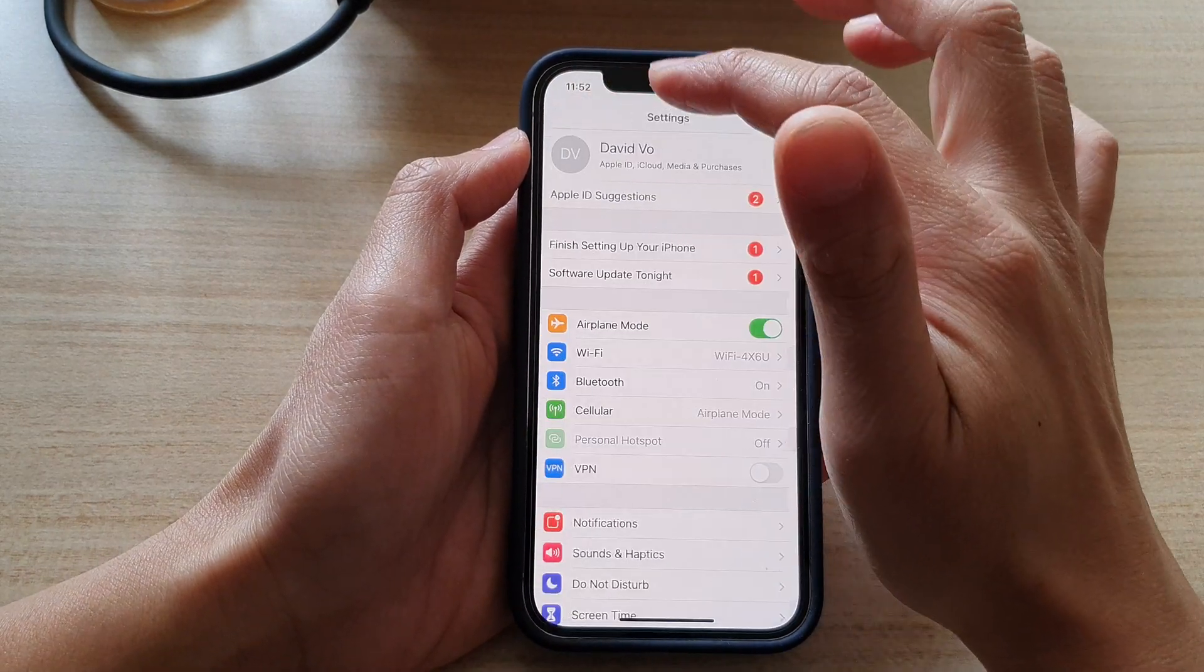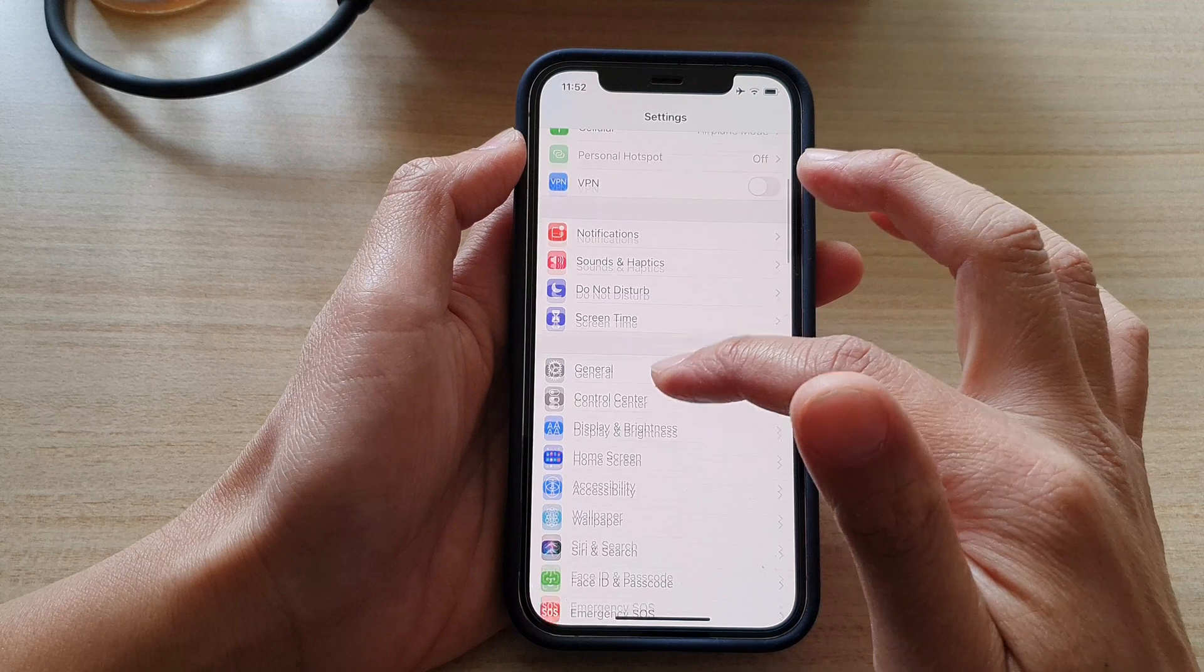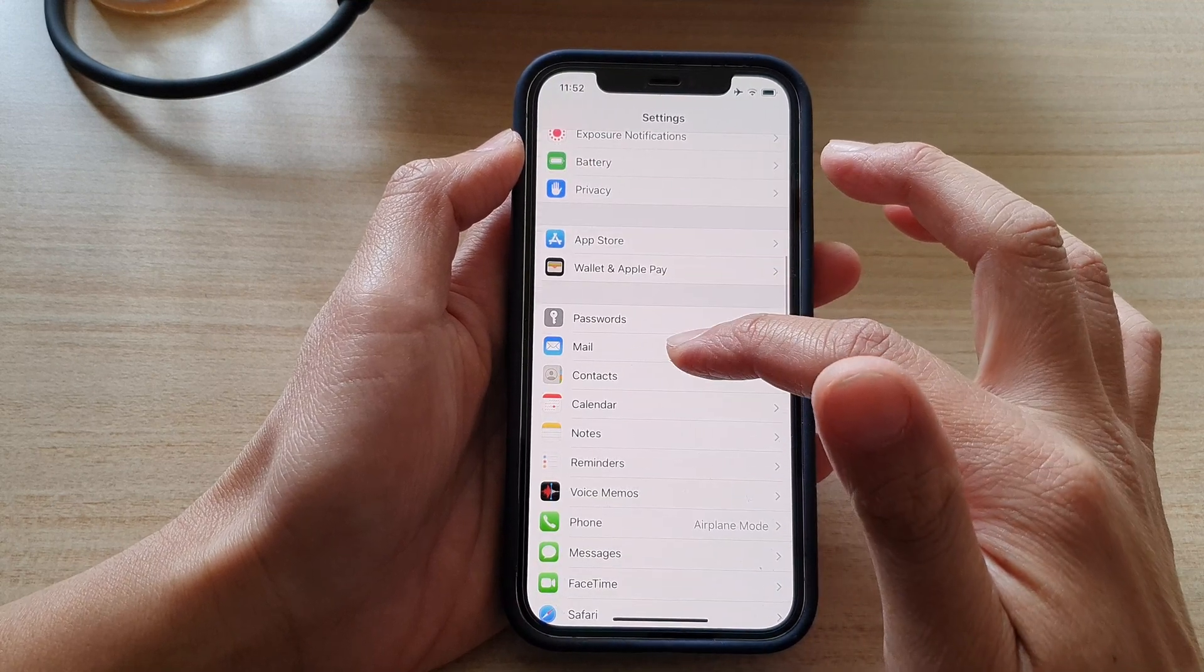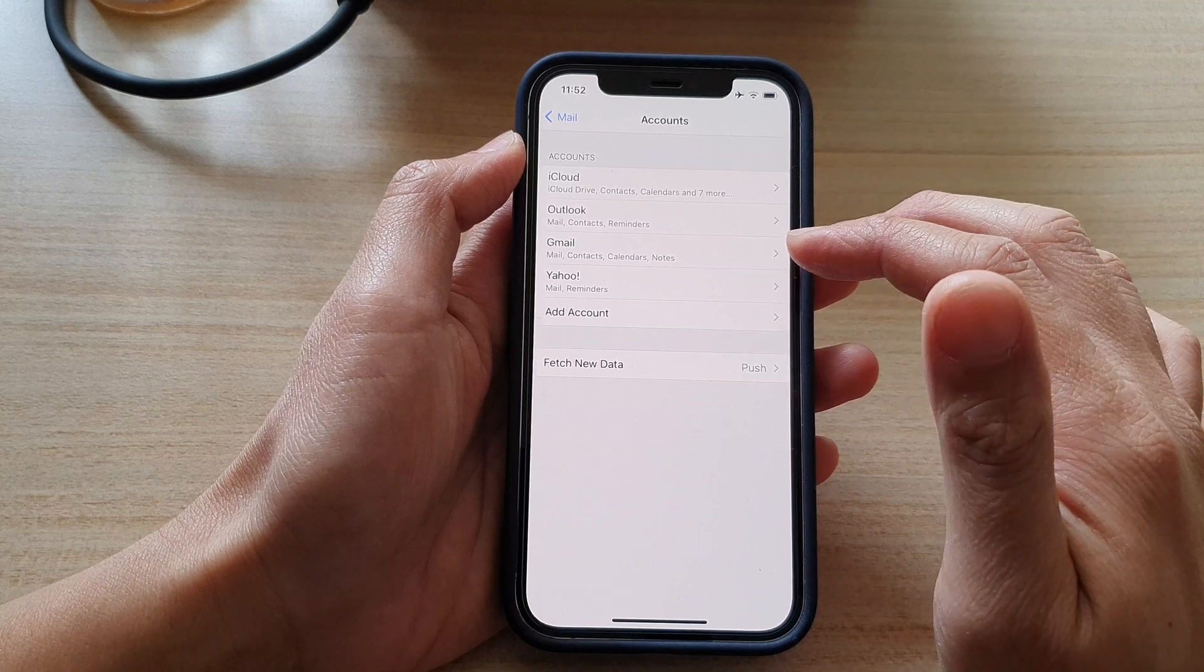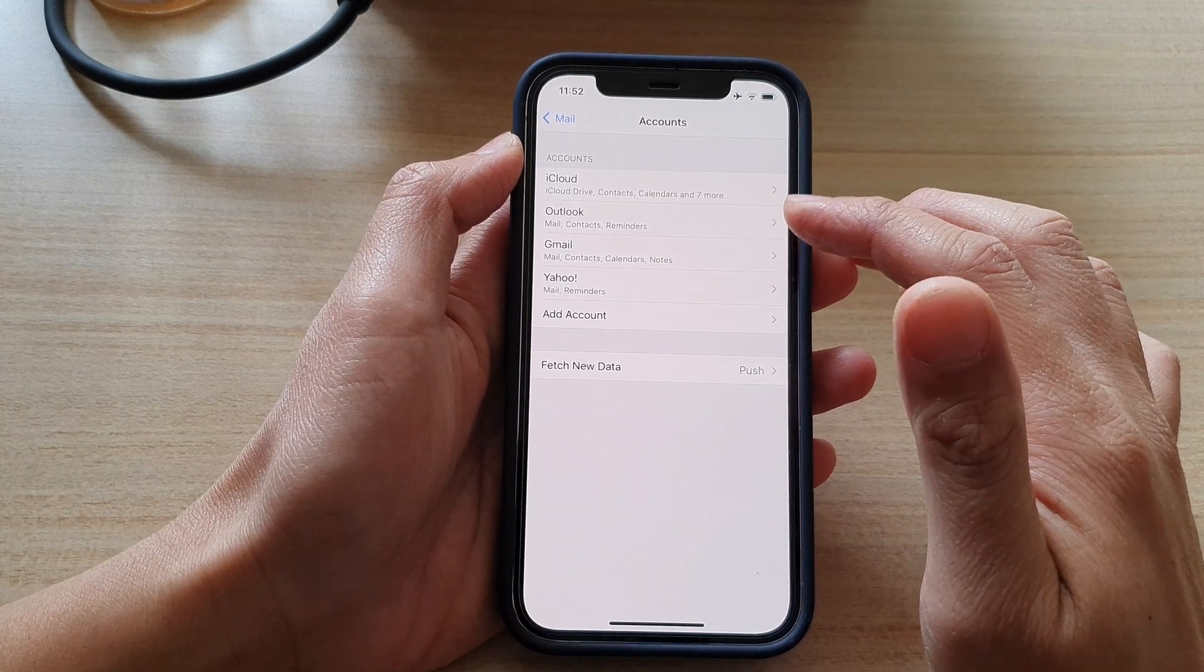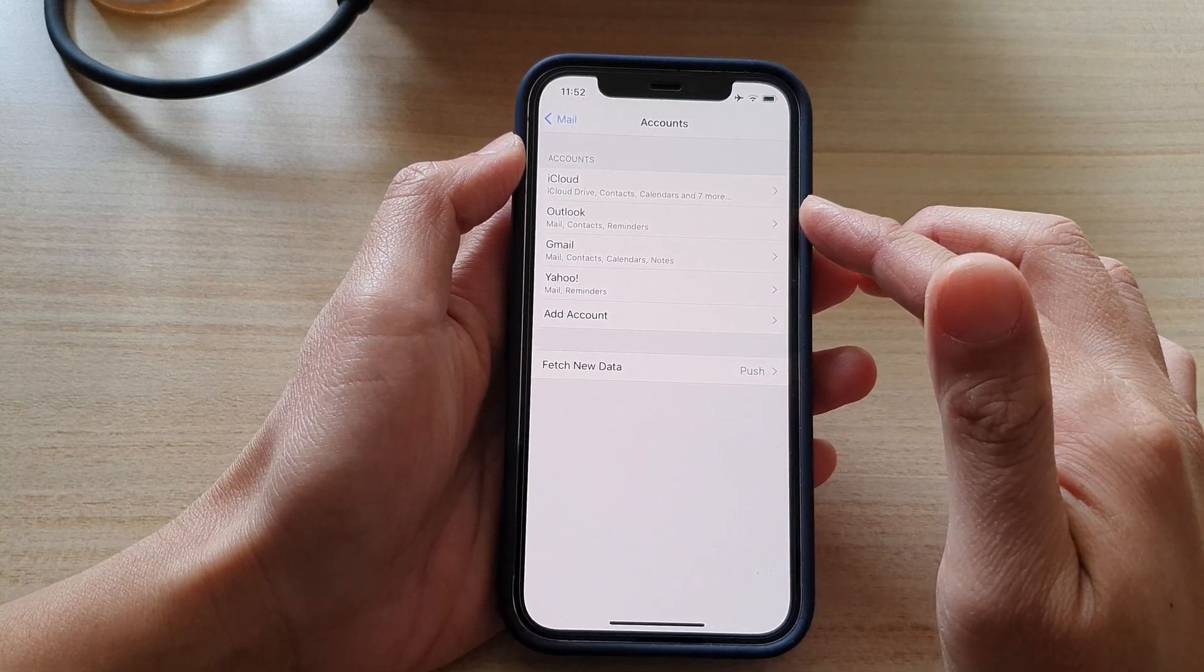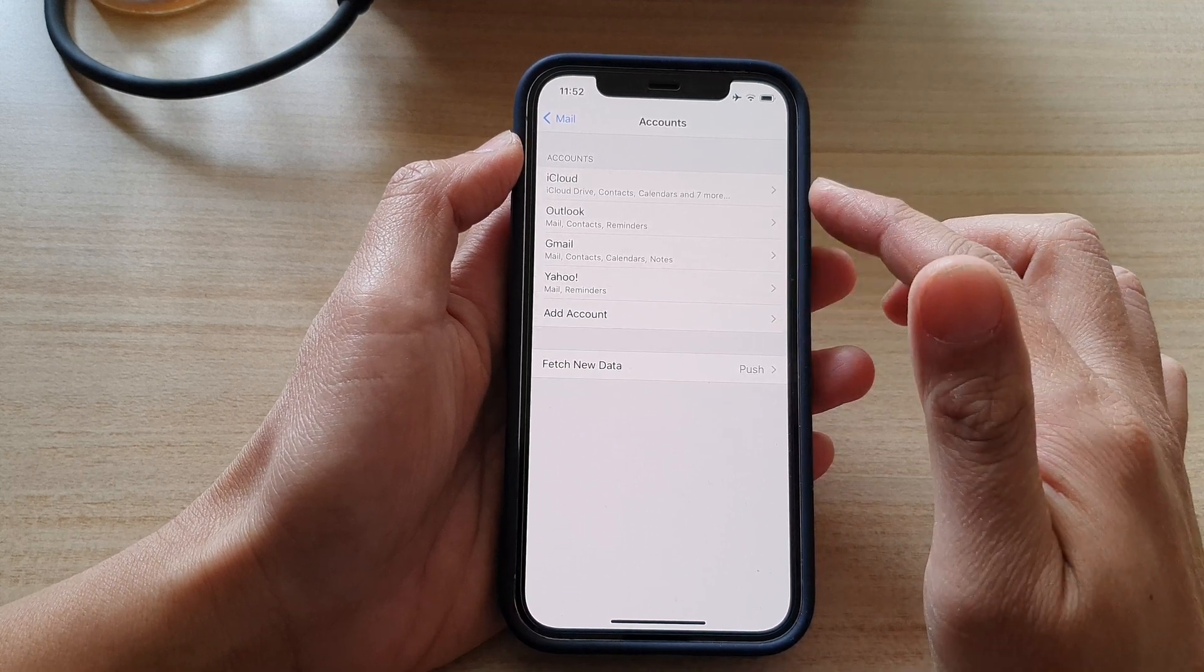In settings you can go down to mail and then accounts and in here it should show the accounts that we have used to subscribe to a calendar.